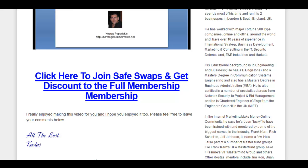In this video I am going to show you how to set up your Safeswaps account by first joining by clicking on the link below this video, then set up your account as a free member, and then activate your account as a full member to get all the benefits that Safeswaps offers.